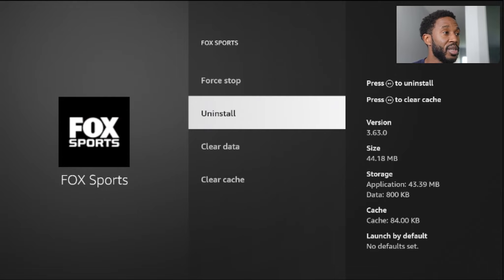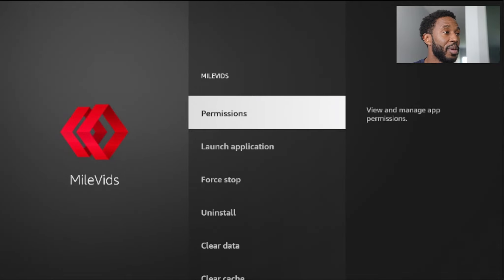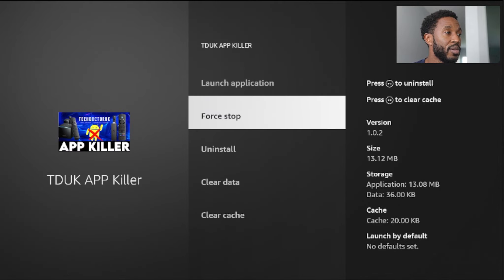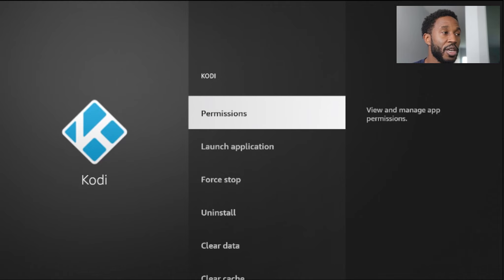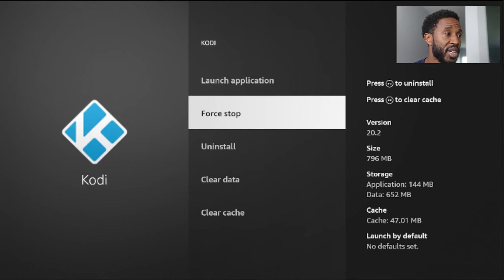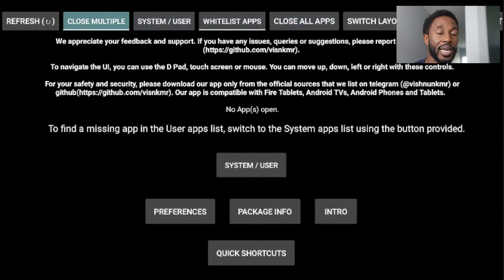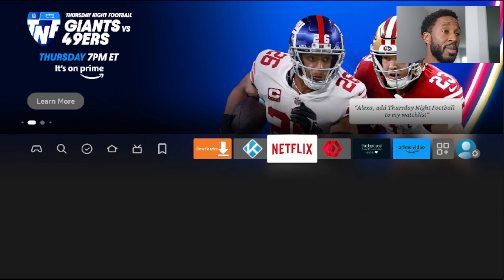I should uninstall Fox Sports because I never use it. I'll hit back. Malvids — Force Stop. Back out. App Killer — Force Stop. Kodi — huge application — Force Stop. And then that will close them all out. Now I don't have any applications left running in the background. So if I hit the home button, my Fire Stick should be running and performing much better than it did before.